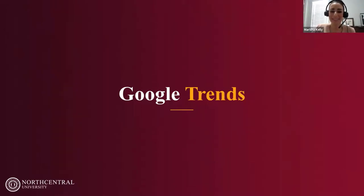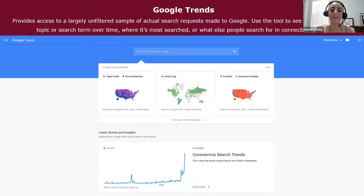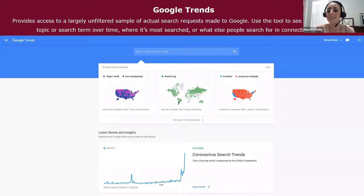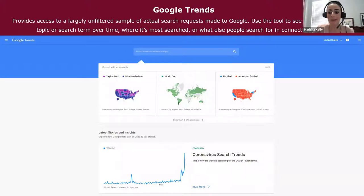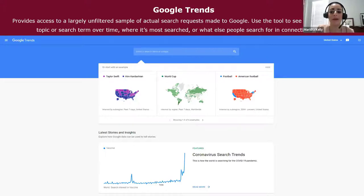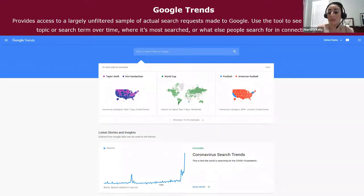Google Trends provides access to a largely unfiltered, anonymized sample of actual Google search requests, aggregating search queries into an infographic that displays interest in a particular topic — from global to city-level geography. You might use it to see search interest in a topic over time, where something is most searched, or what else people search in connection with it — which can help build your keyword bank.